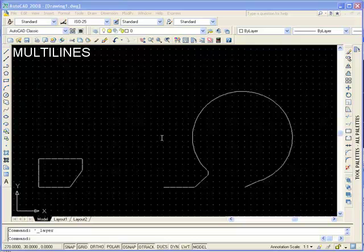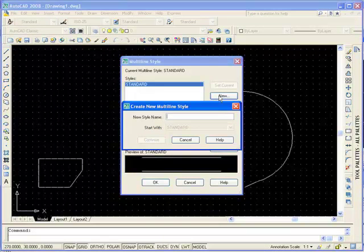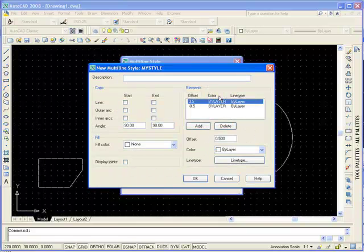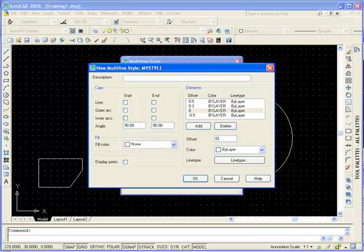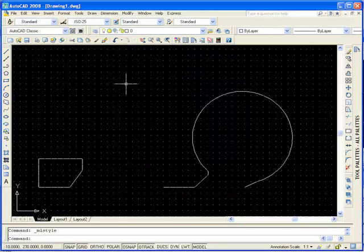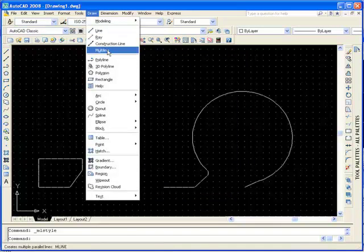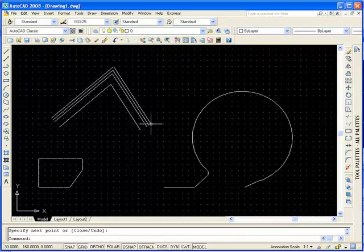Before we draw multi-lines, we're going to look at the multi-line styles. Go to Format, Multi-line Style, click New, give it a useful name, and we're going to add some lines. At the moment there are only two lines — we're going to add a line at 0.3 and an additional line at 0.1. You can change other properties like line type and color. We're going to set it as current and click OK. Now go to Draw Multi-line or type MLINE at the command prompt, specify the points, and voilà.